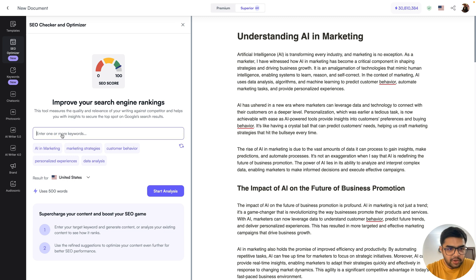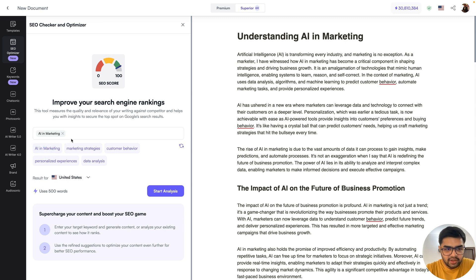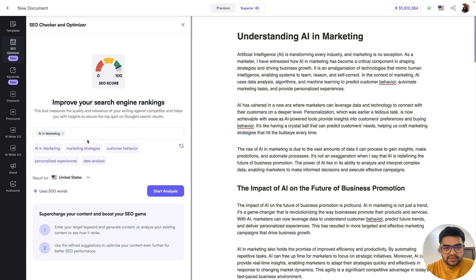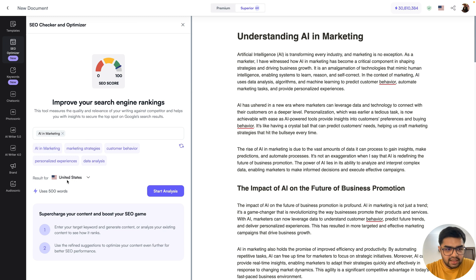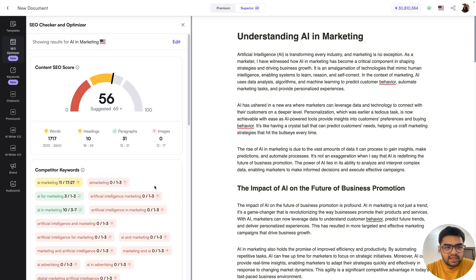Now, what I'll do here is the main topic that I had was AI and marketing, which it has identified quite quickly. So I'll just click on AI and marketing. You can also enter your own keywords, you can enter one keyword or even five keywords, up to you. But the first keyword would be treated as your focus keyword or the primary keyword. So I'll select that, I leave the default location to US itself, and then I'll click the start analysis button.